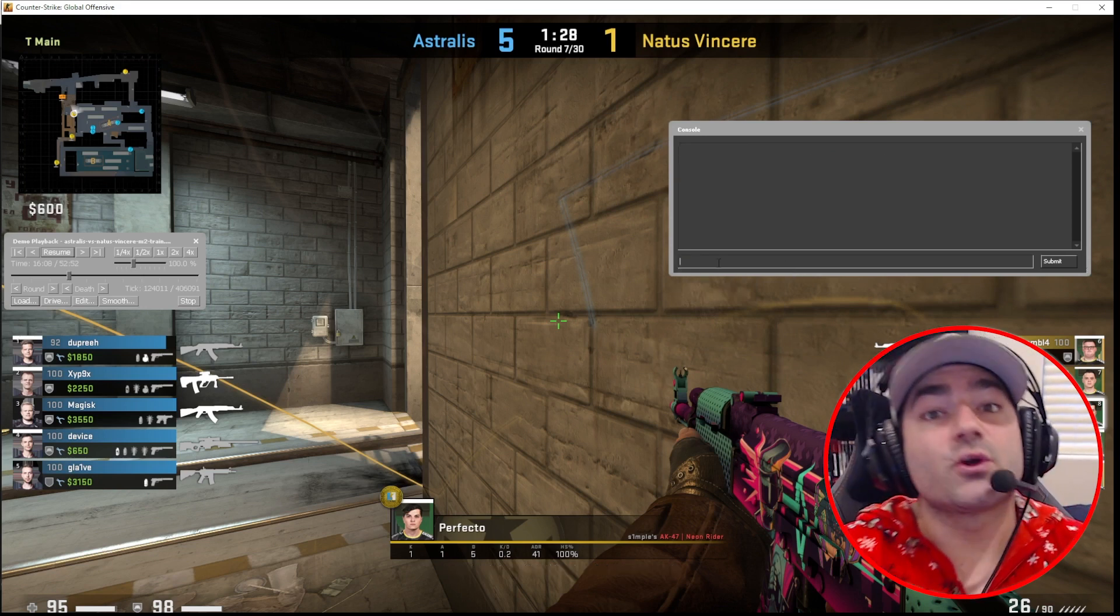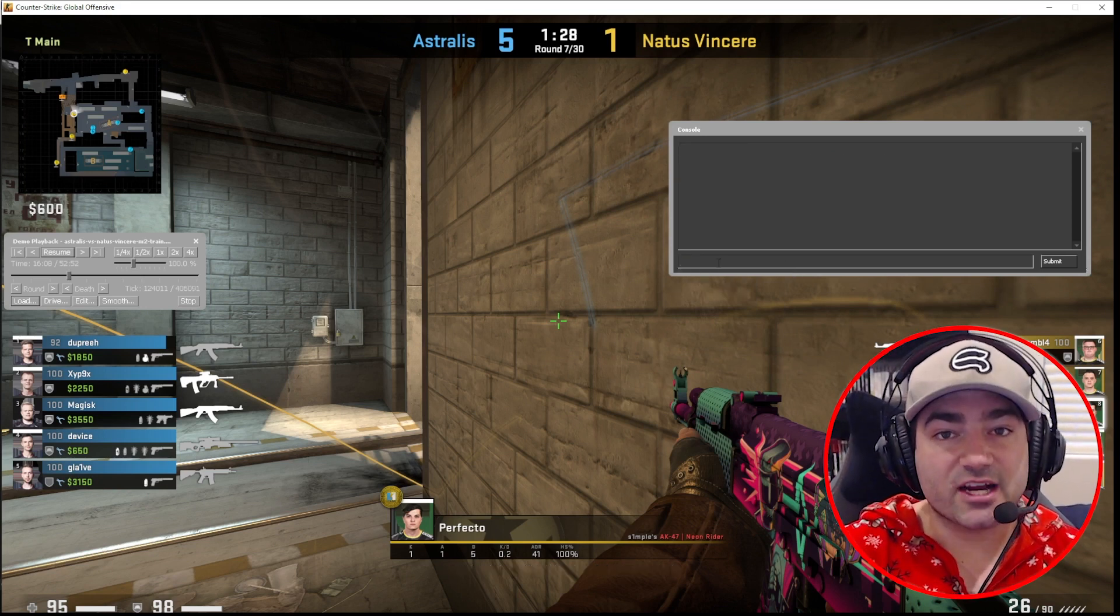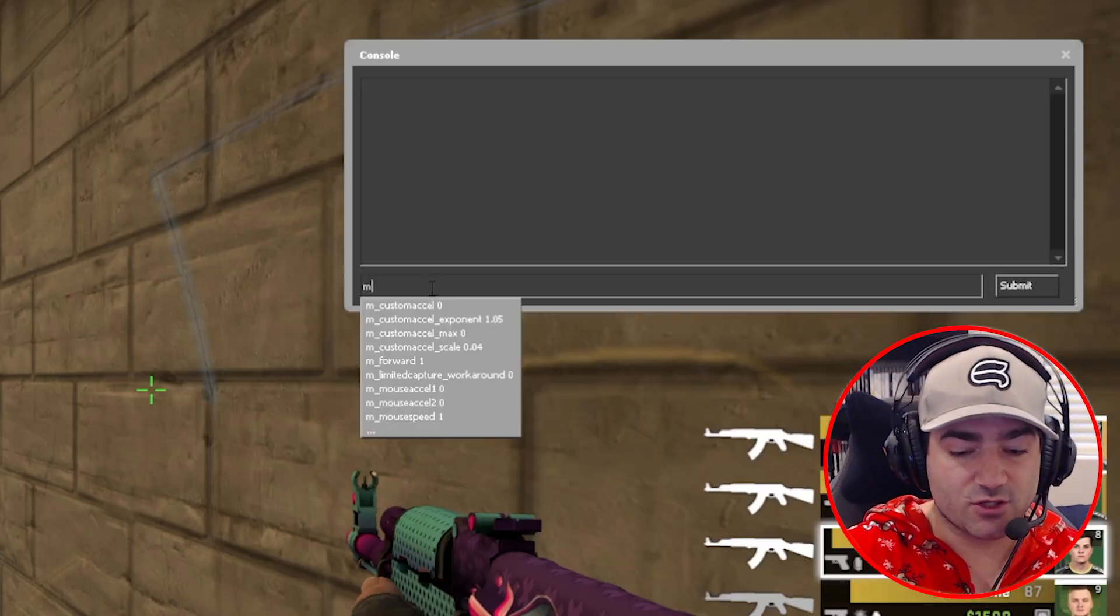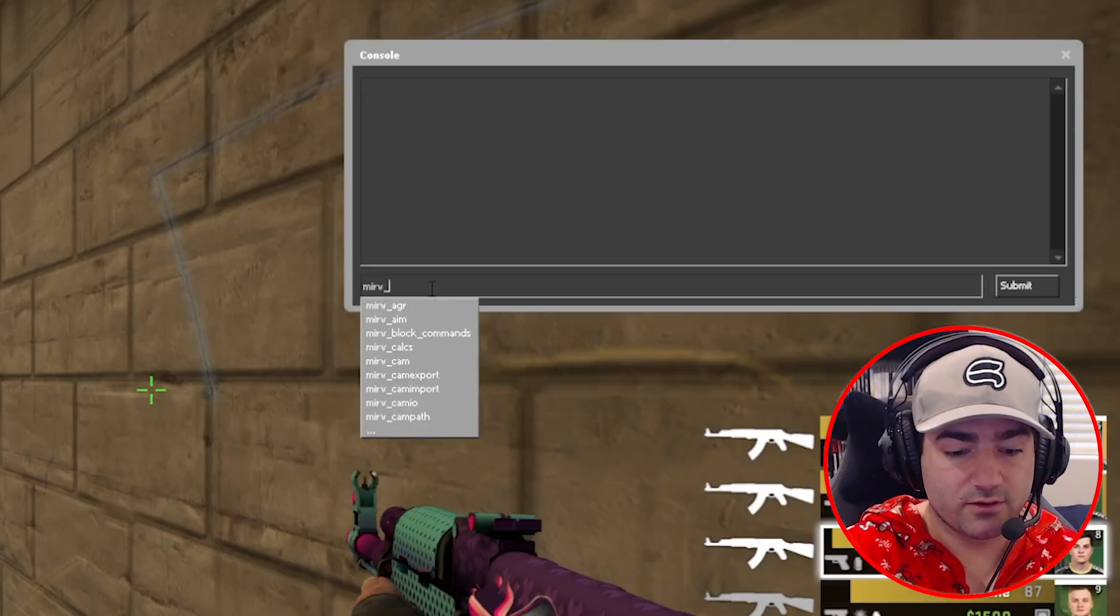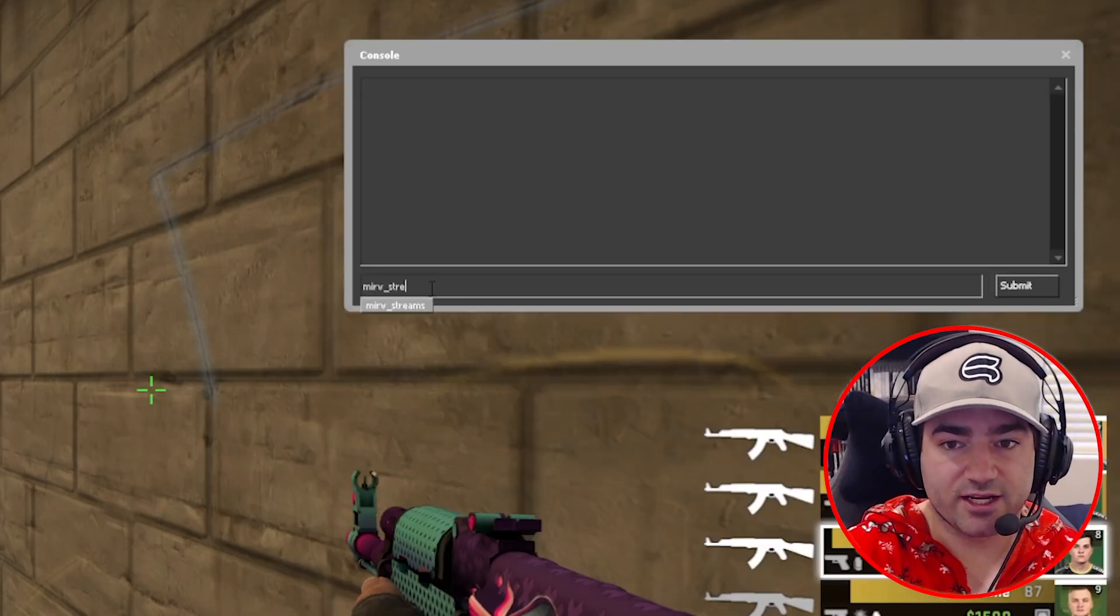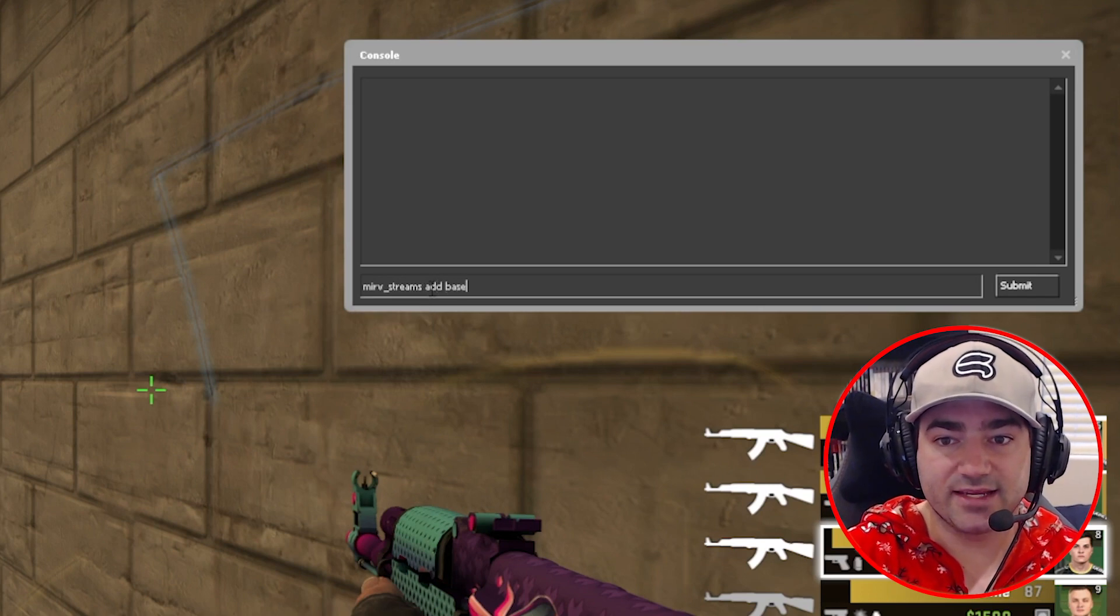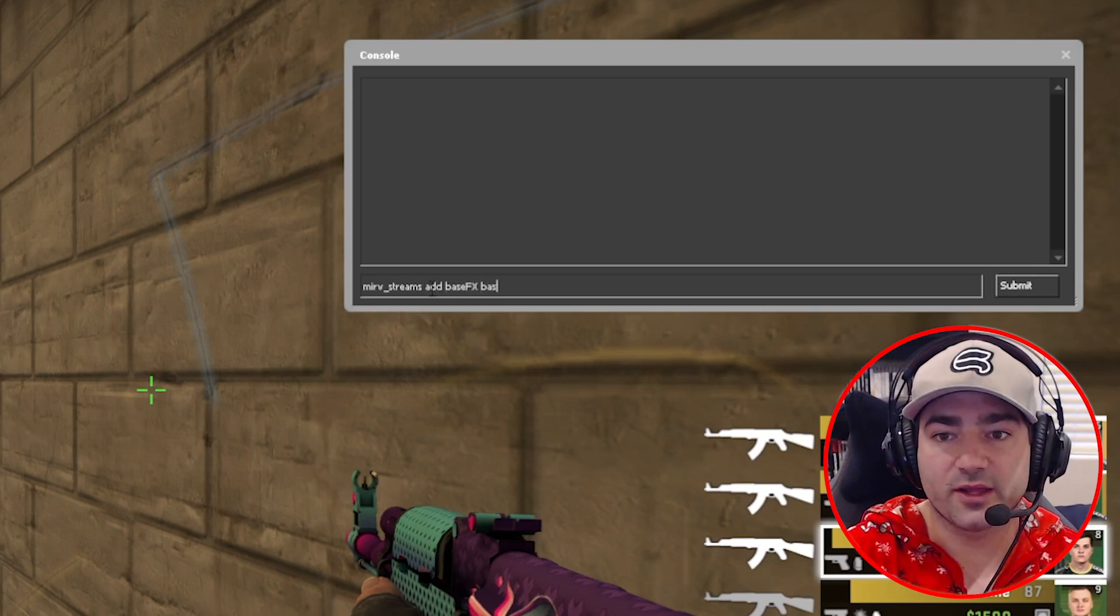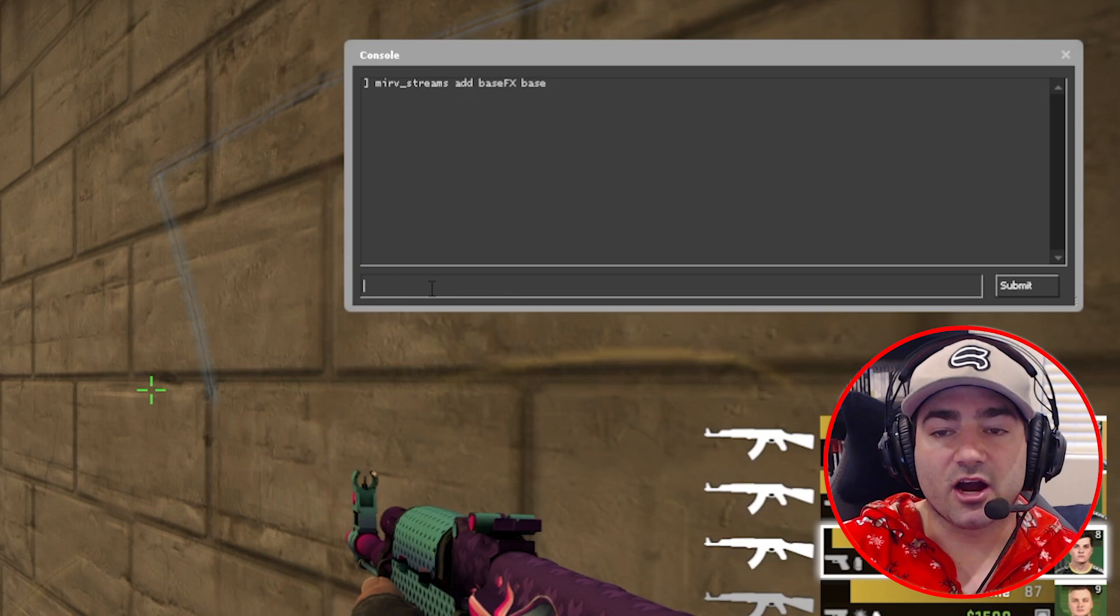So the other way to do it is to actually edit a base effect stream. So what we're going to do is we're going to do Merv streams, add base effects, and let's just call it base.